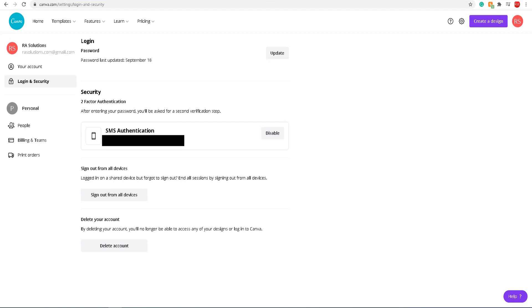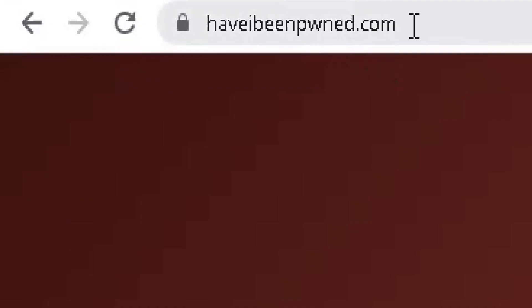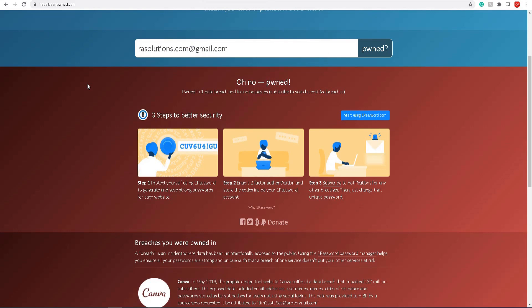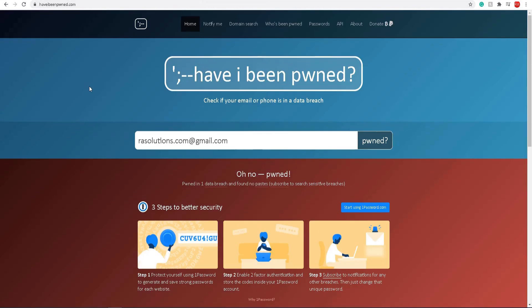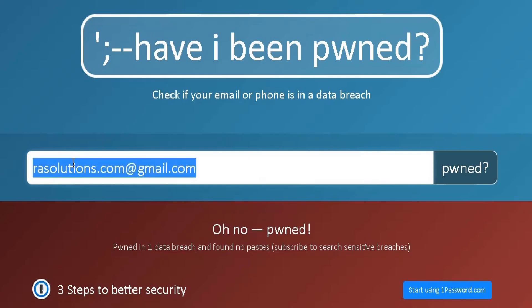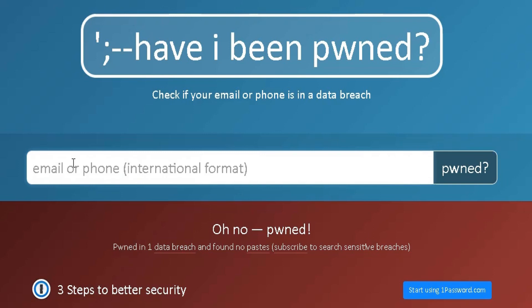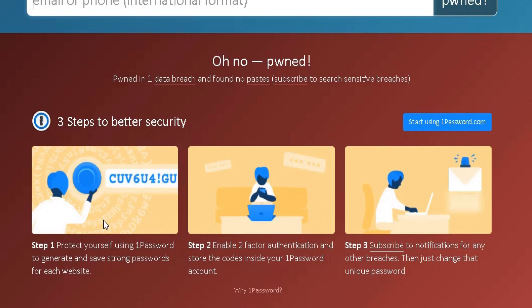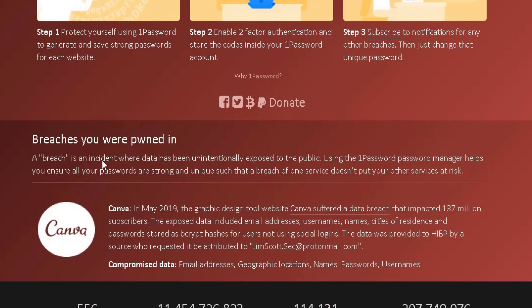One more time, as a summary, go to haveibeenpwned.com. You can check to see whether your email address you used to register on accounts has been compromised.